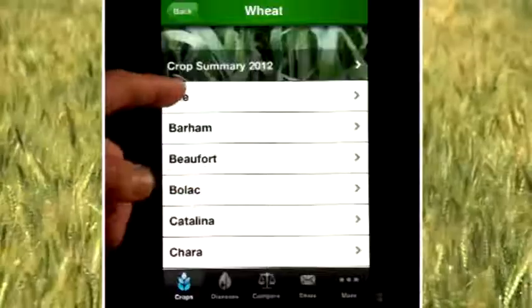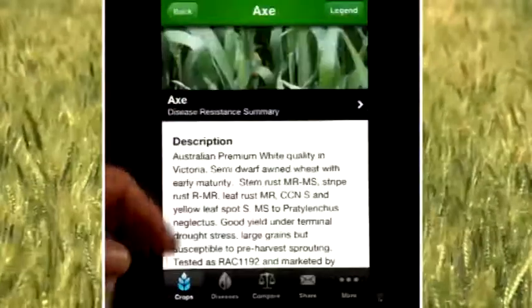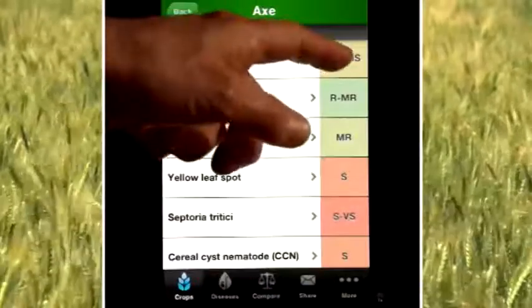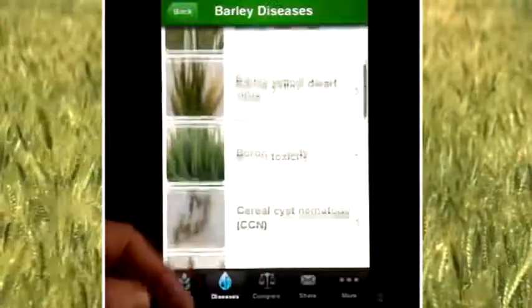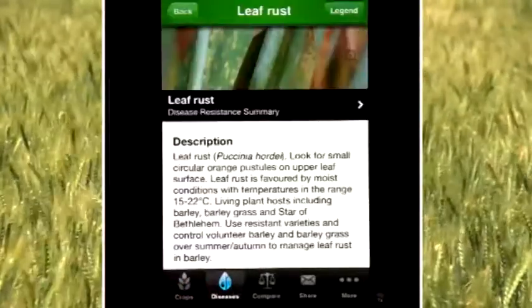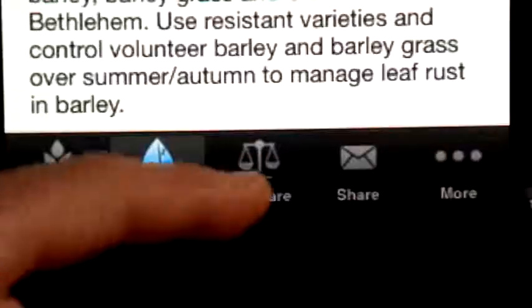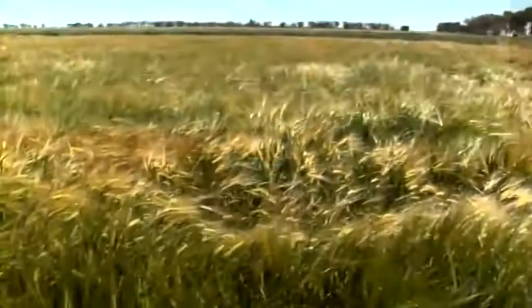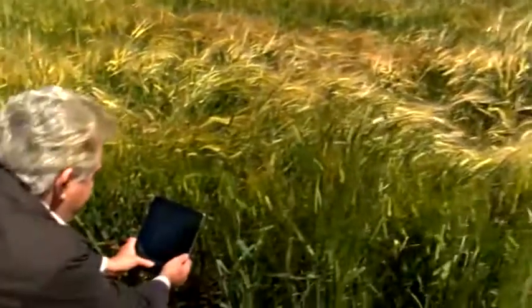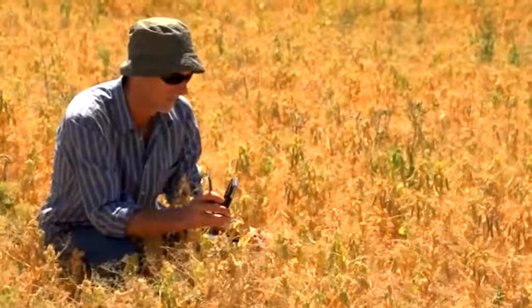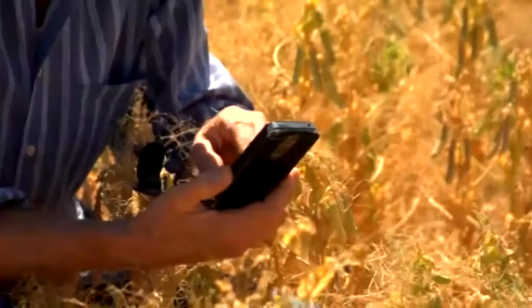It has a lot of information about crops and about diseases. The main selling point is that it's got the resistance ratings for all the commonly grown crop varieties we have in Victoria. It's also got images of the diseases that people would be looking at in the paddock, and you can compare the disease resistance ratings for a number of different varieties. If you're not sure what the disease is, you can take a photo with the iPhone or your iPad and mail it to your agronomist to identify it.